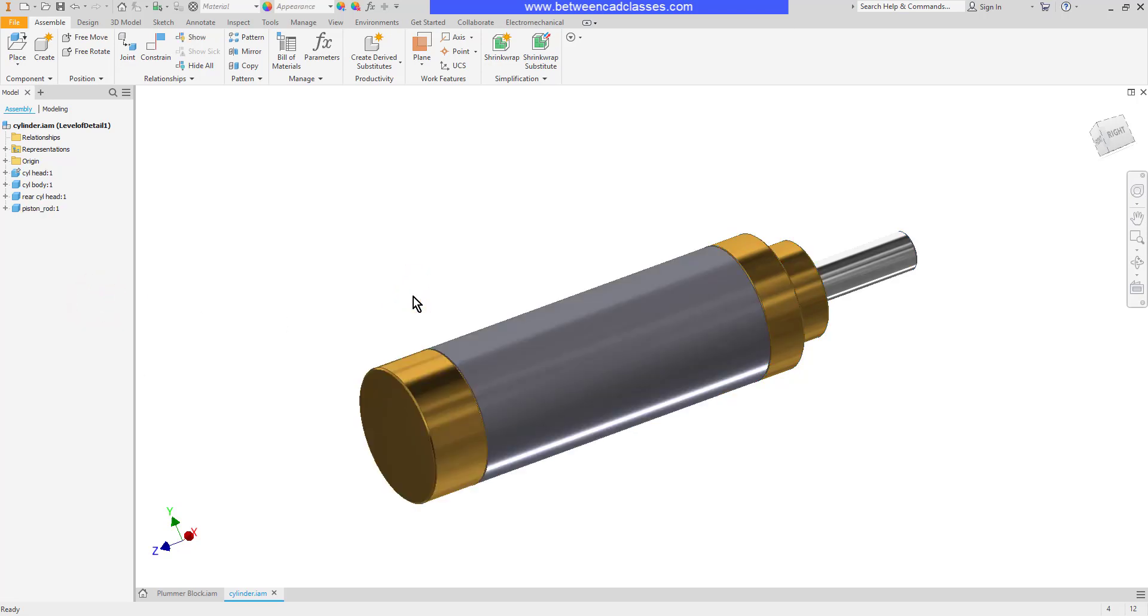There you have three ways to adjust the view of assembly components. Suppress, enable, and isolate.